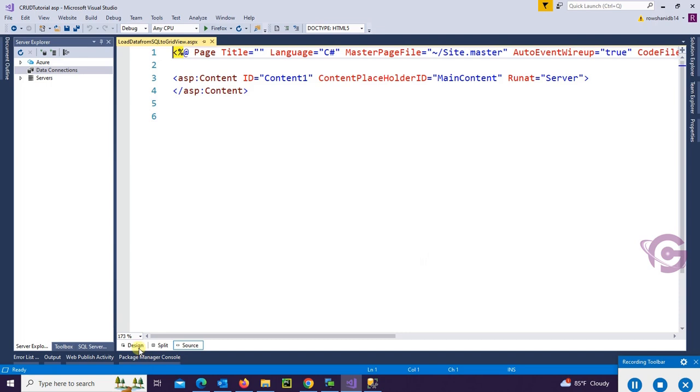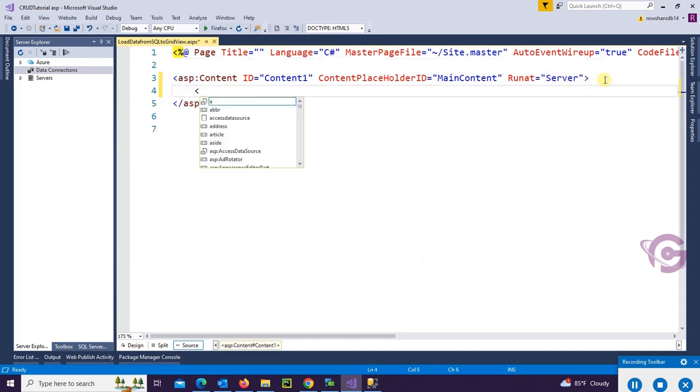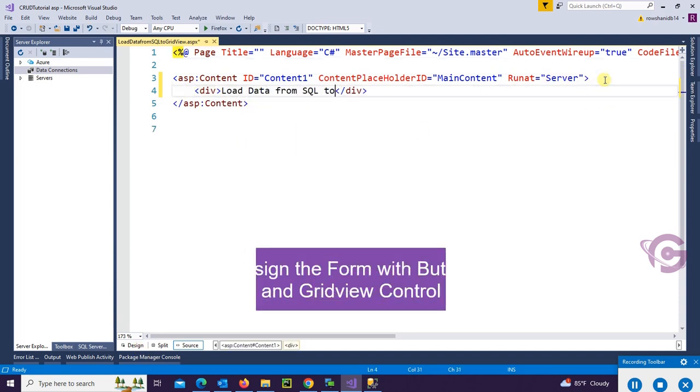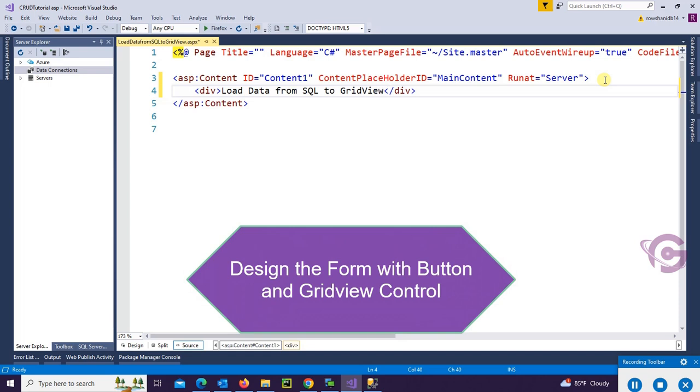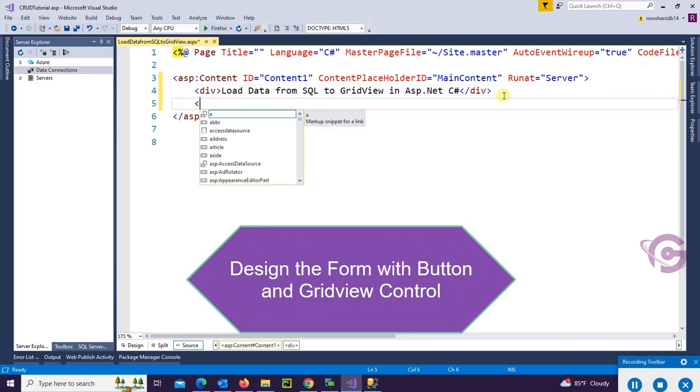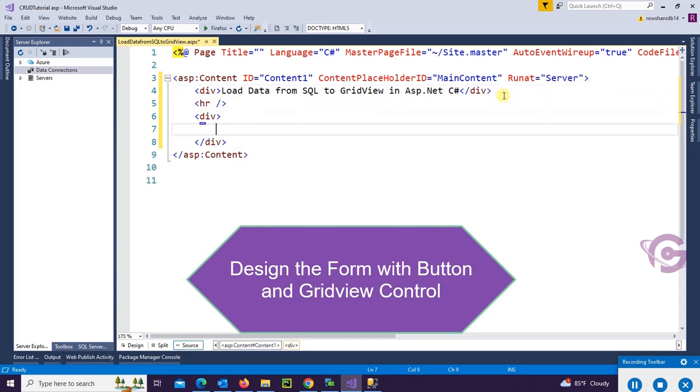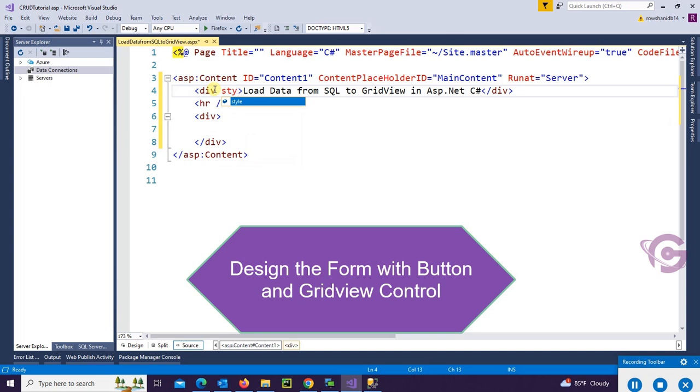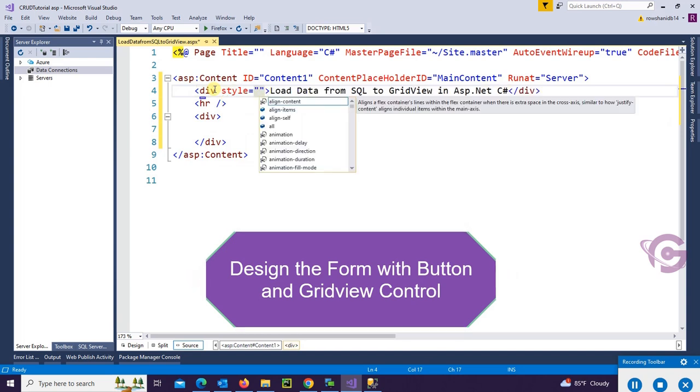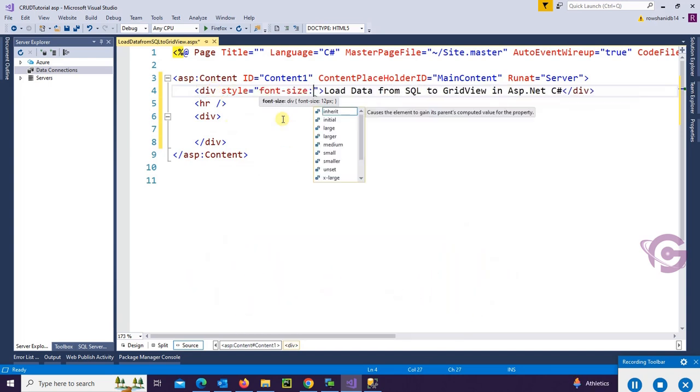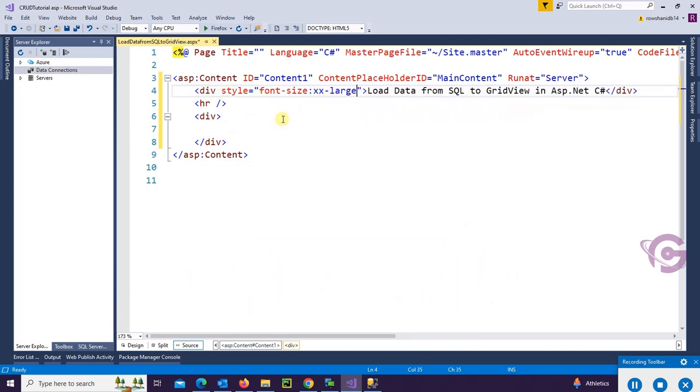Okay, the web form is added. Now add a div tag and design the form with button and GridView control. The title is Load Data from SQL to GridView in ASP.NET C#. Font size is large.